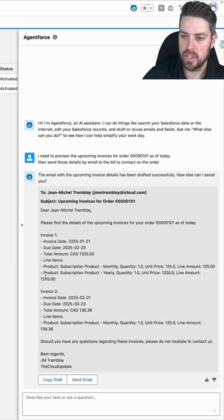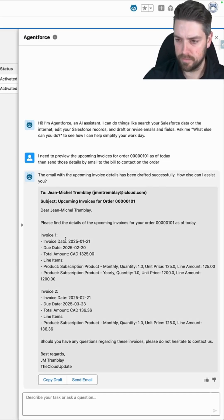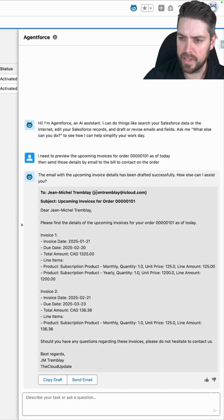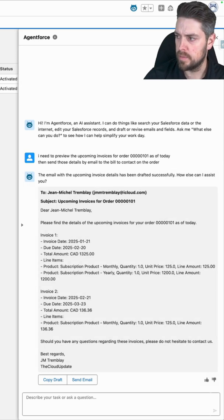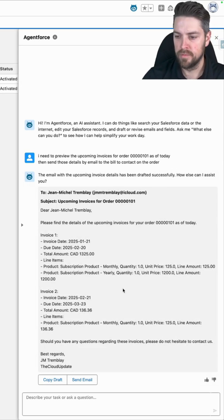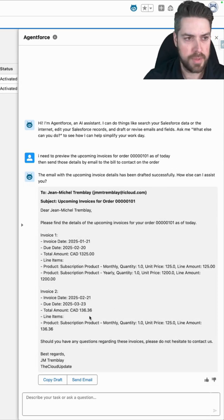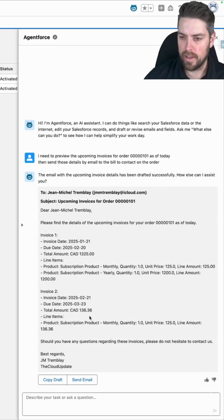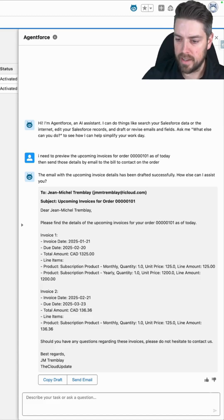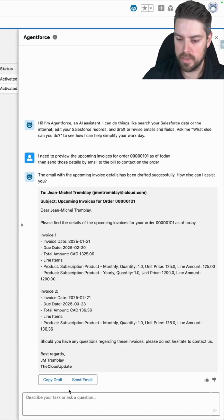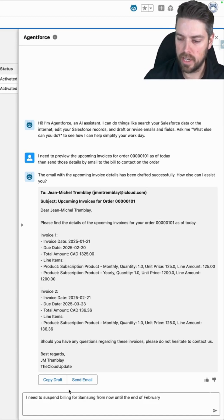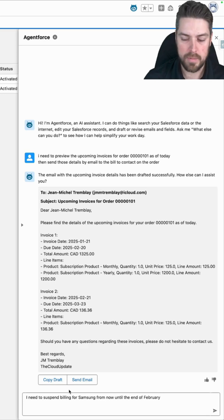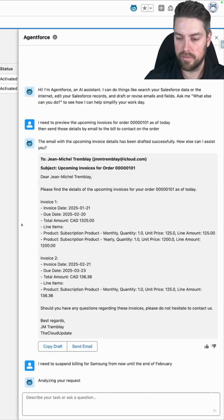So that's the first agent that we've tested with the spring 25 update the preview invoices API. Now the second one that I want to do is what if we need to suspend billing for one of our accounts. We could go and take that task manually on our account or I could simply ask AgentForce. I need to suspend billing for the Samsung account from now until the end of February.